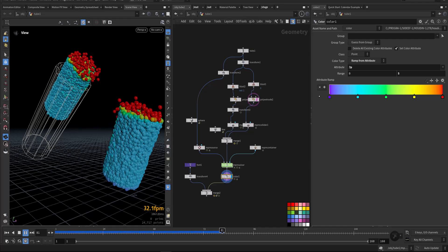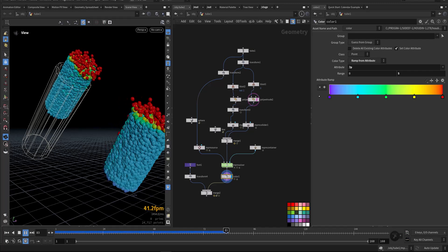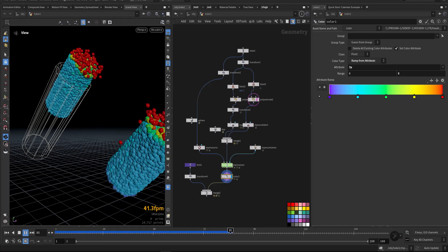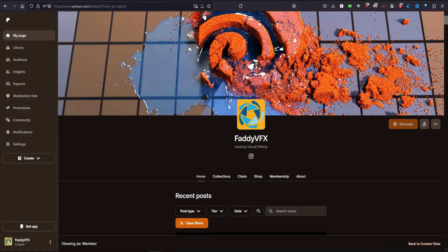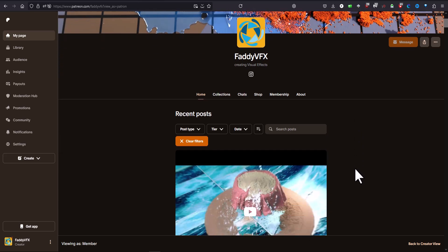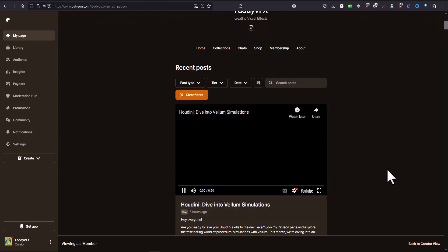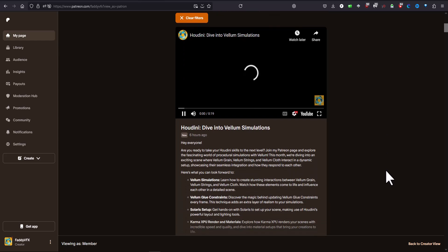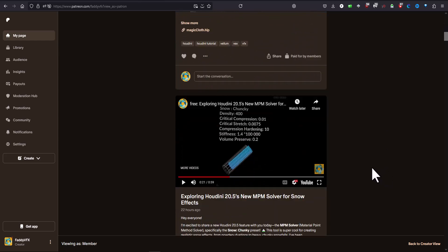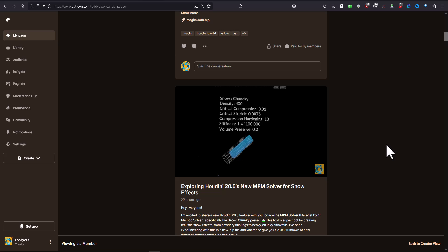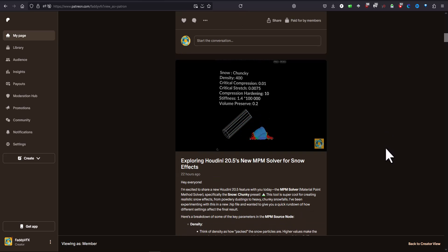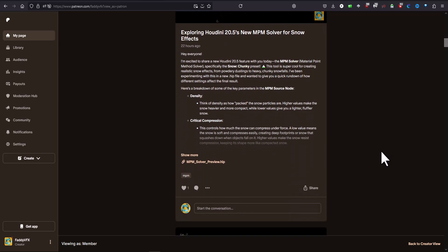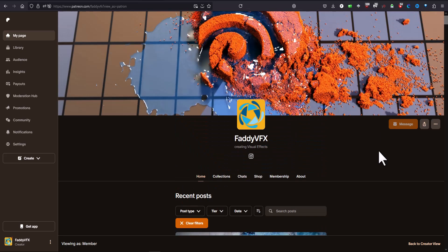I'd like to see what you all come up with while using this new tool, the MVM solver. So drop your experiments or questions in the comments below or on my Patreon page. And if you enjoyed this quick rundown and want more deep dives into Houdini's latest features, please consider supporting me on Patreon. Stay creative and happy simulations. Thank you.